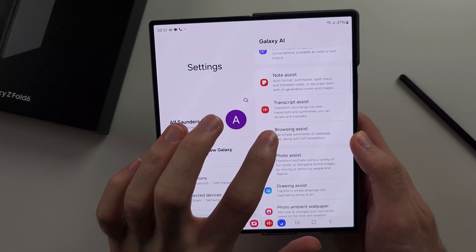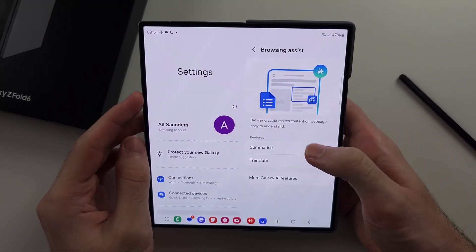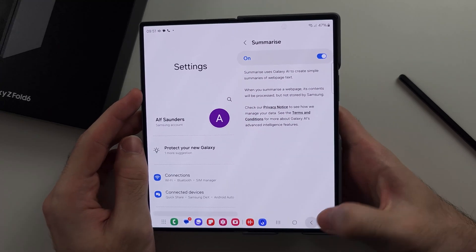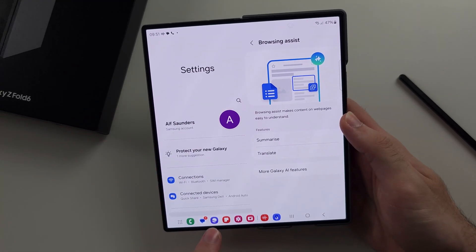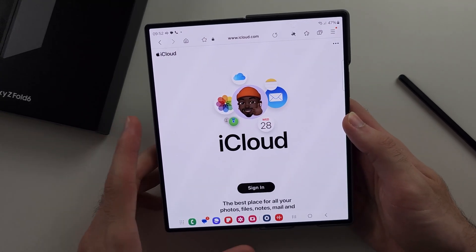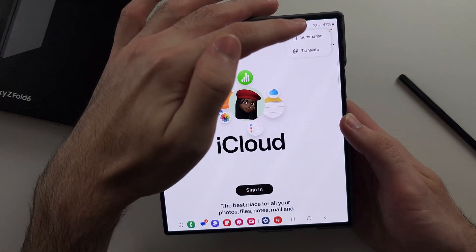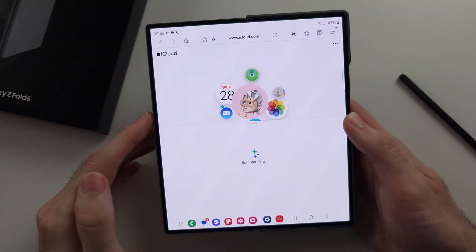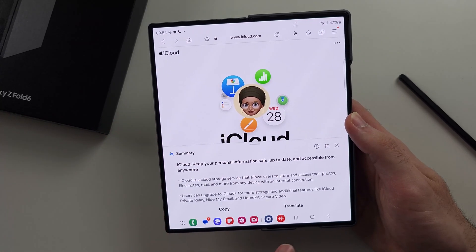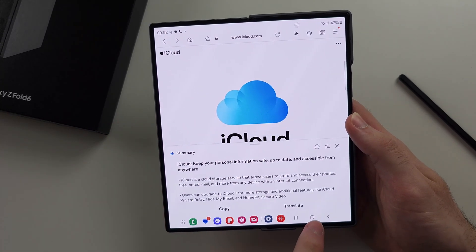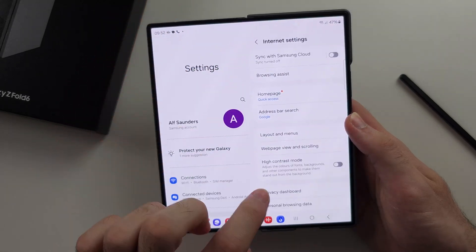We'll then have Browsing Assist. If I go to a web page and tap the AI button, we can summarize the web page and see what it's about. It tells us a summary, and we can also translate the page if we'd like.